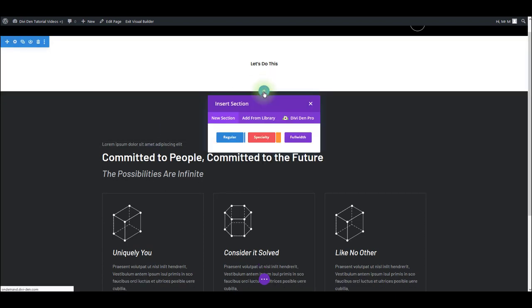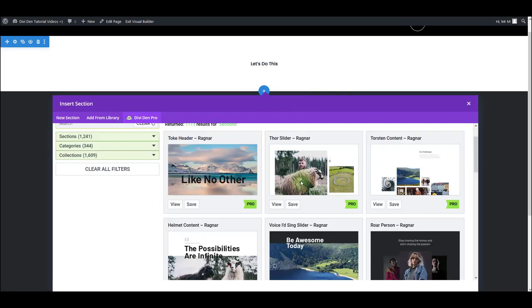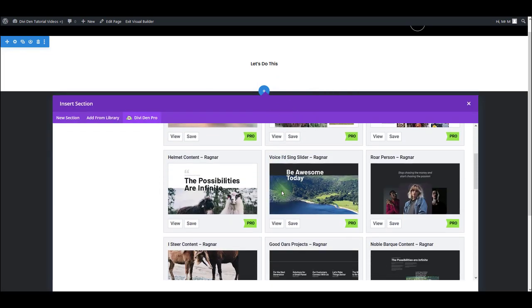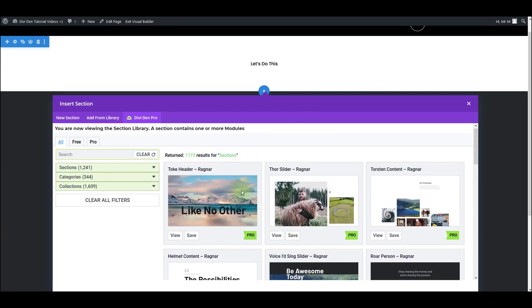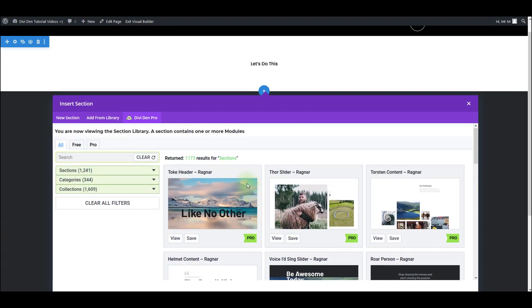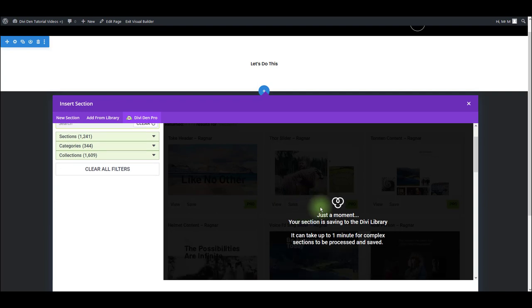Also, to add a new section, you can use the Divi Dem Pro tab while you're on the page, and this allows you to save sections or modules from the page itself without leaving the page. So you can just save.